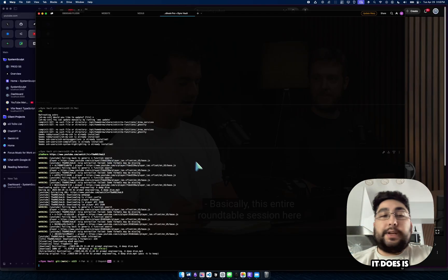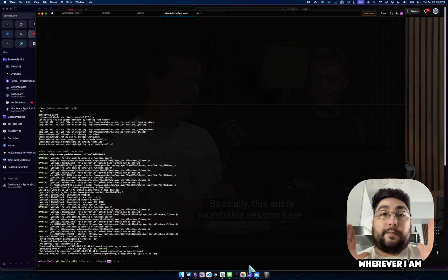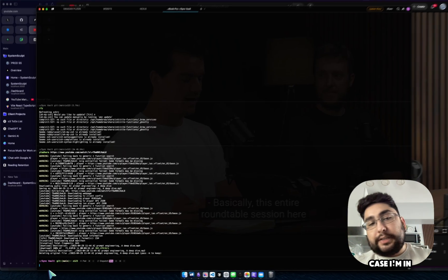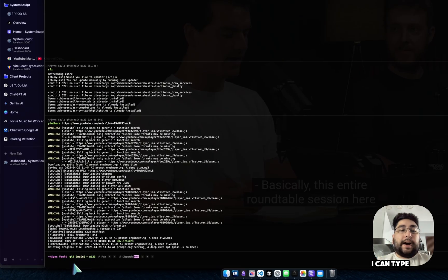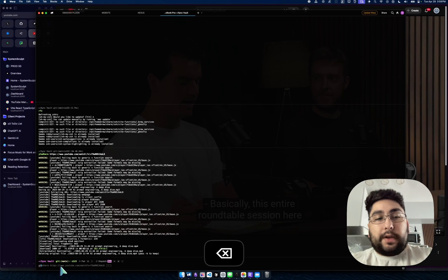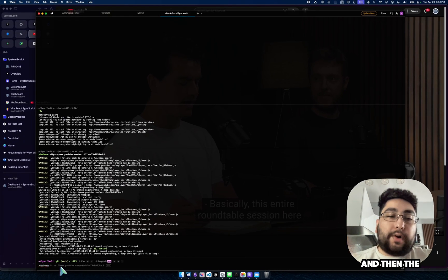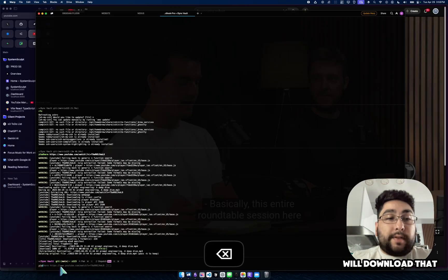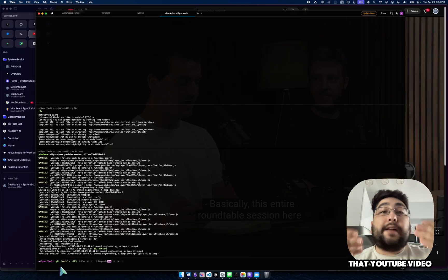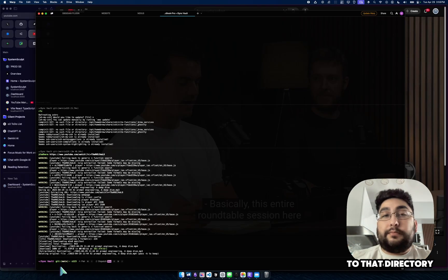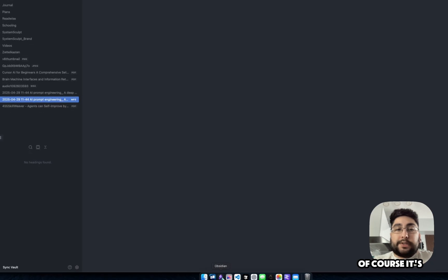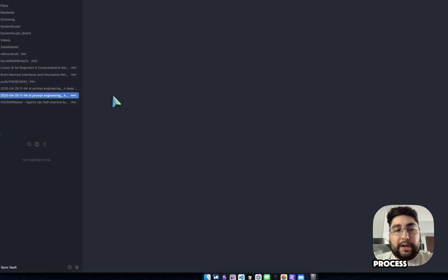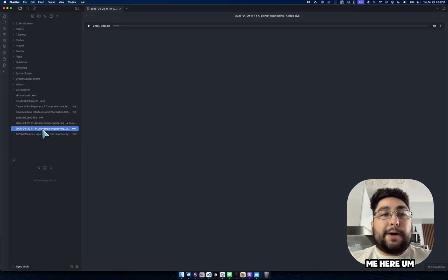And so what it does is wherever I am within, whatever directory I'm within, which in this case, I'm in my sync vault, I can type in YTAD here, and then the URL, and it will download that audio file, the mp3 of that YouTube video to that directory. And so now, of course, it's in my already went through this entire process. So bear with me here.